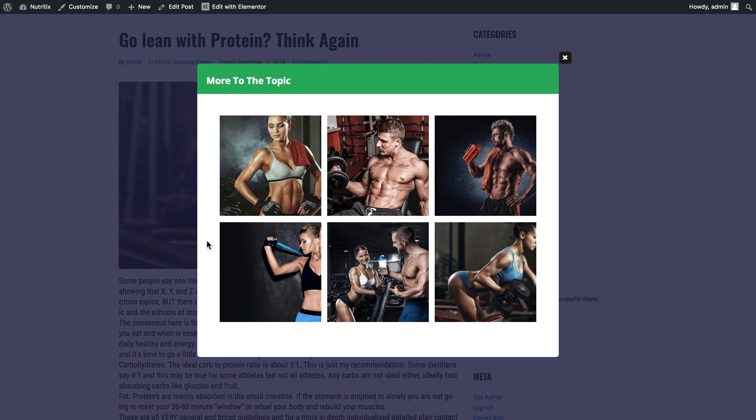This is how it works with dynamic content. Now you know how to work with the opening conditions for pop-up templates that you create with JetPopup plugin for Elementor. I hope this video was useful — thank you so much for watching.